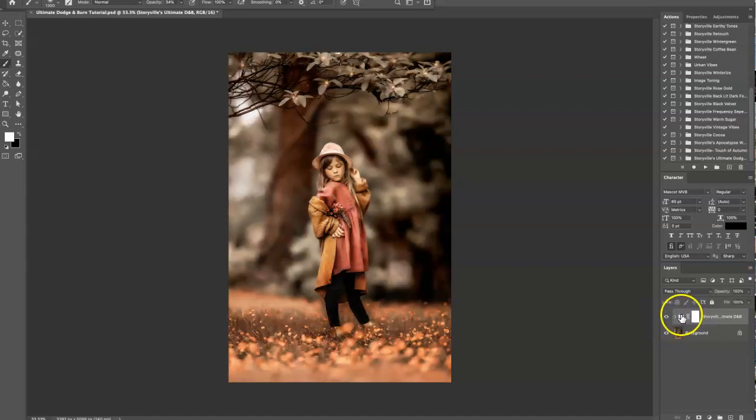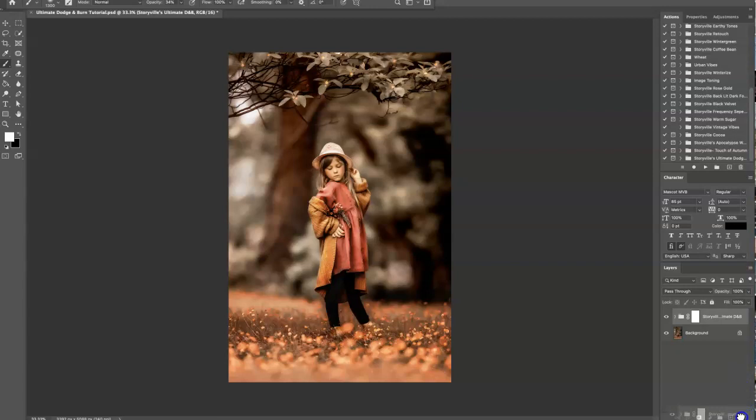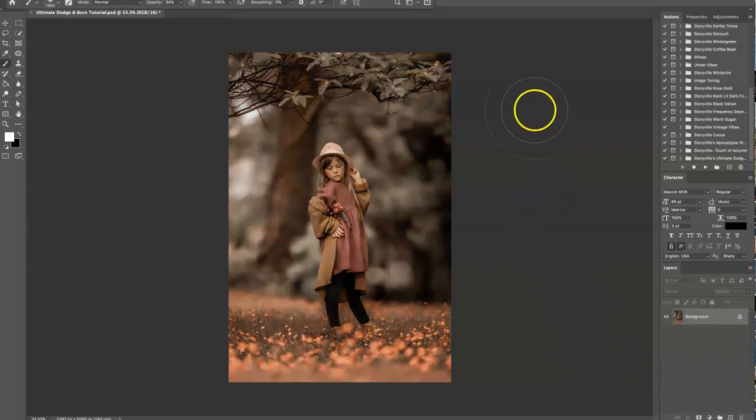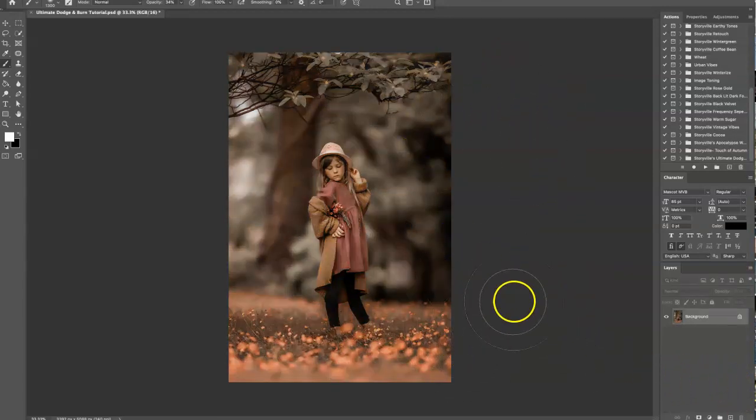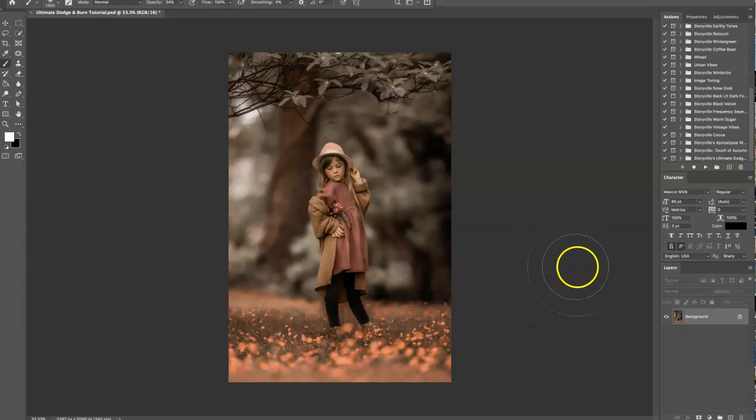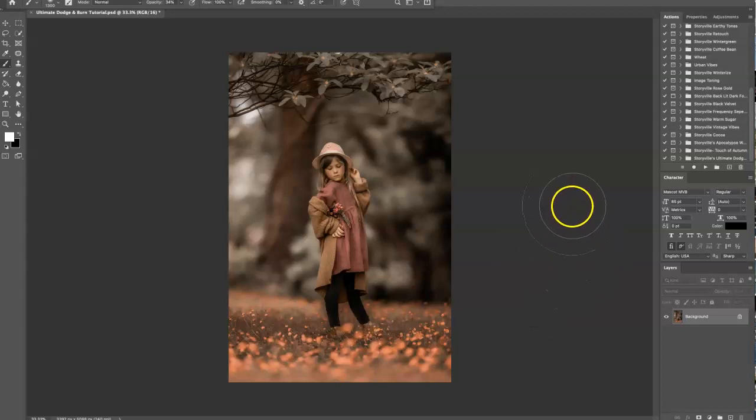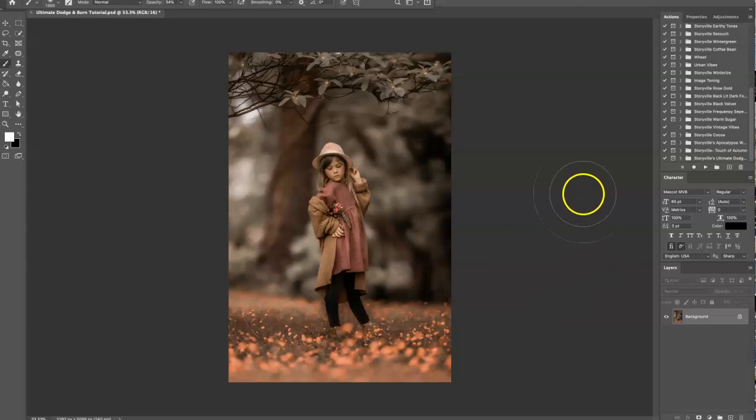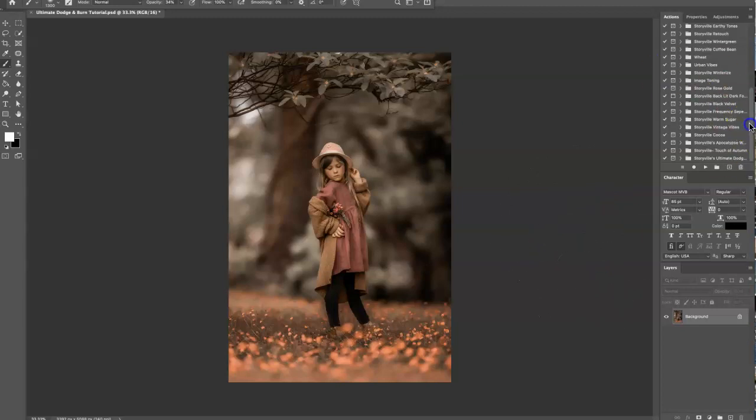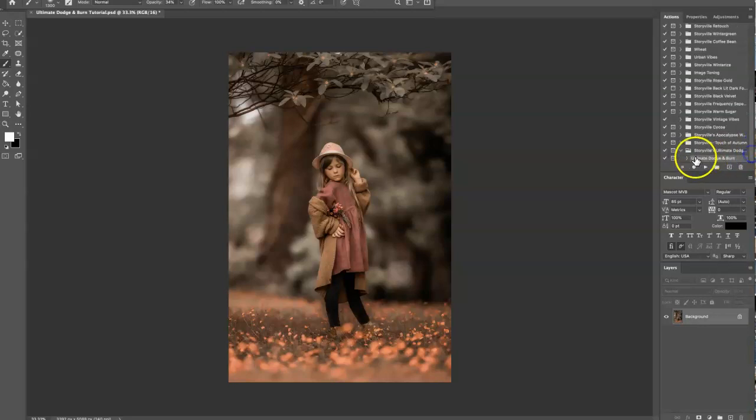The first thing I'm going to do is delete this so we can have a fresh start. A little bit about the edit: I used the Storyville rose gold presets, the smoothing and sharpening action, and retouching on this. Go into your action panel, click on the ultimate dodge and burn, make sure the first line is selected, and hit play.